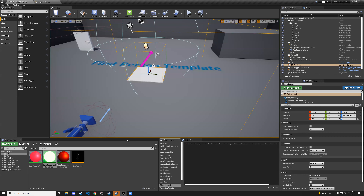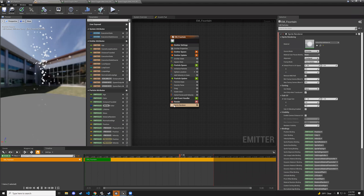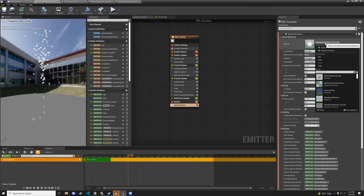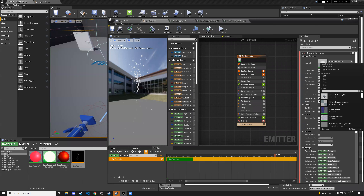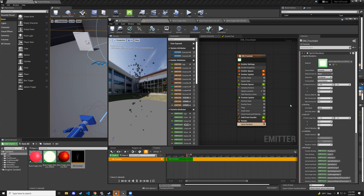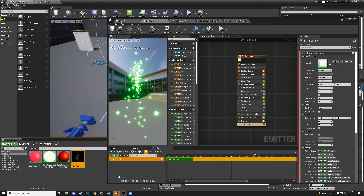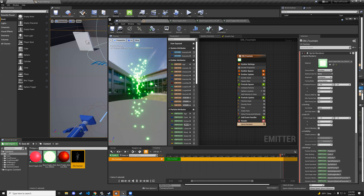Now go to our fountain emitter, open the sprite renderer — em_fountain sprite renderer — and where it says material, change it to basic_toggle_mat, the material instance for green. Hit apply and save.